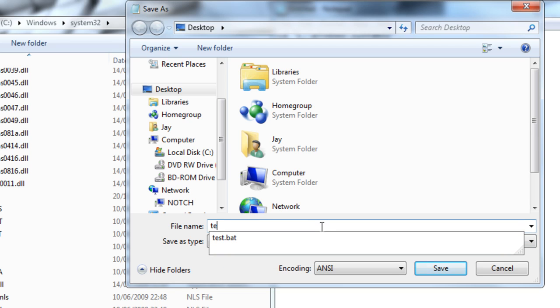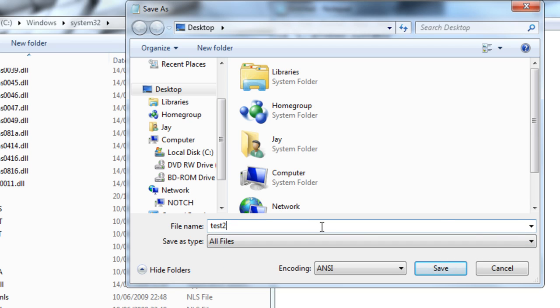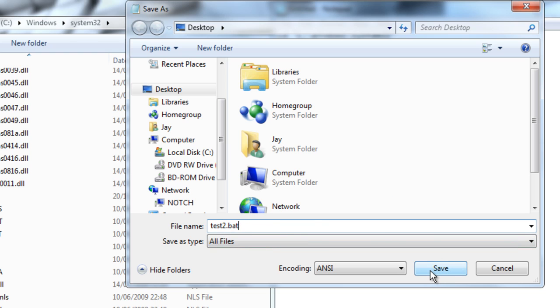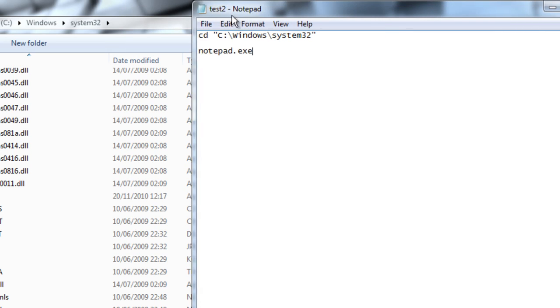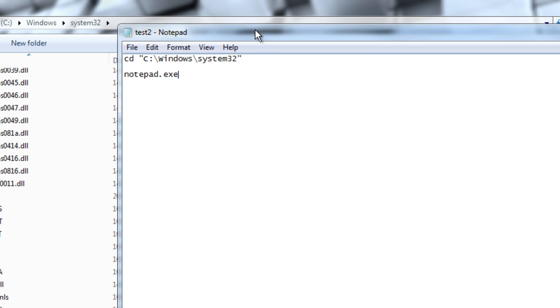And then you want to type in the name of the application, the file. And then make sure, again, that it's on all files. Then have .bat after the name. This is the extension. This will make sure it's saved as a batch file, which is slightly different. So now that's saved as test 2.